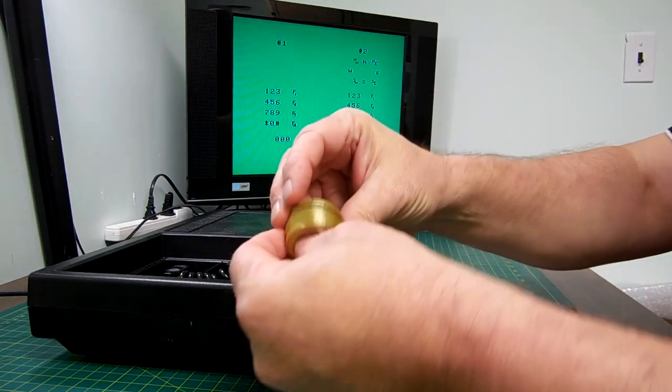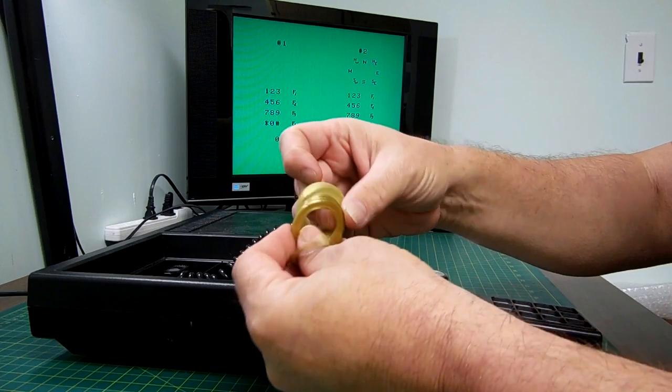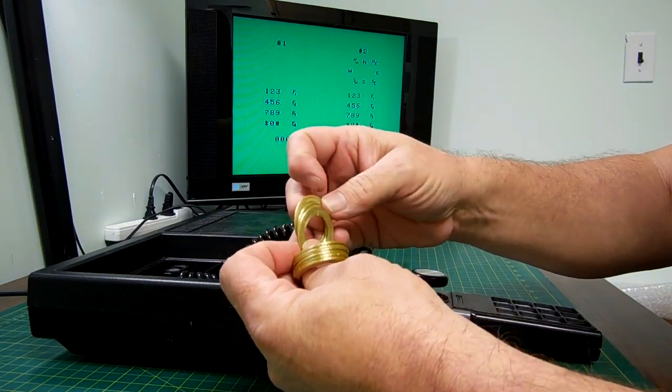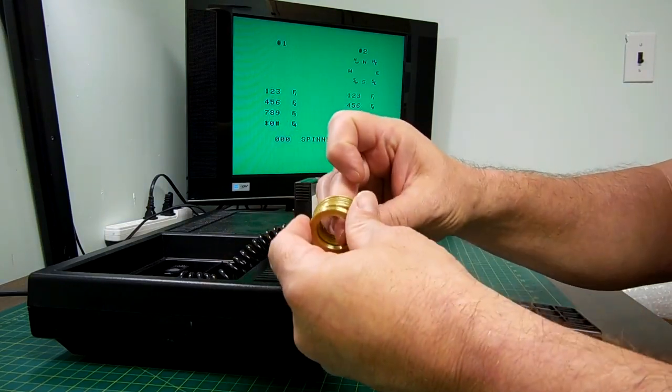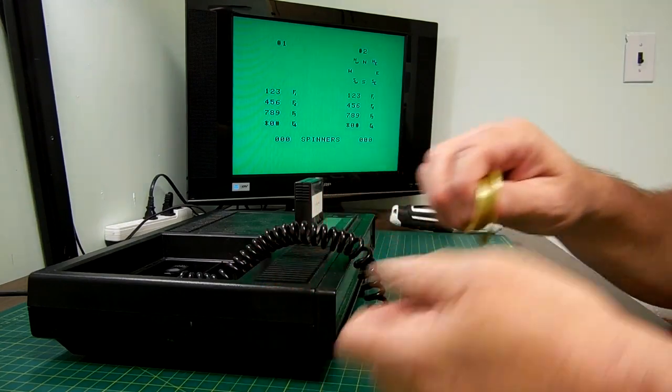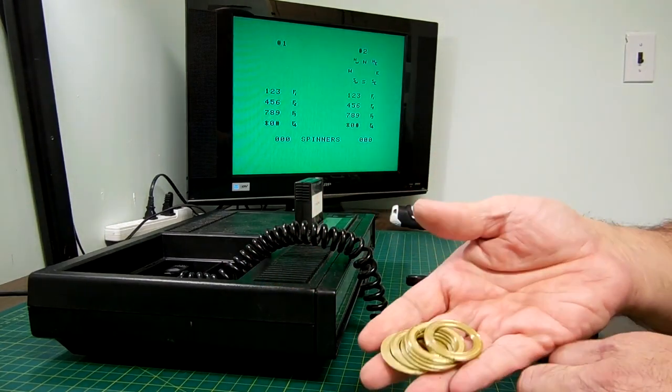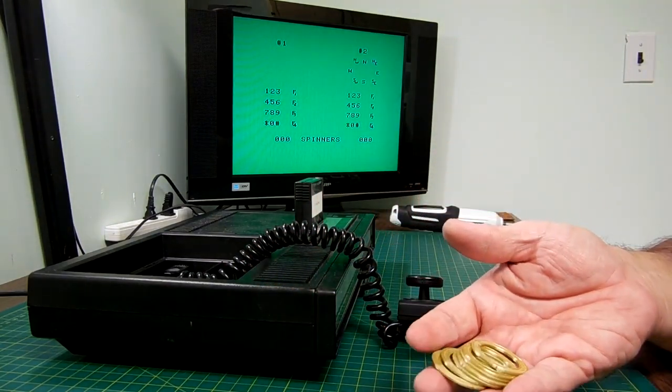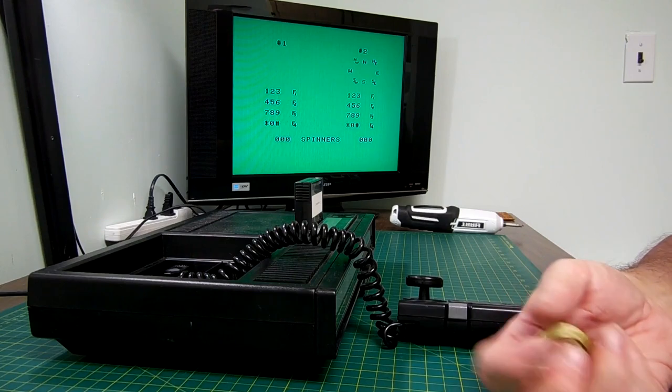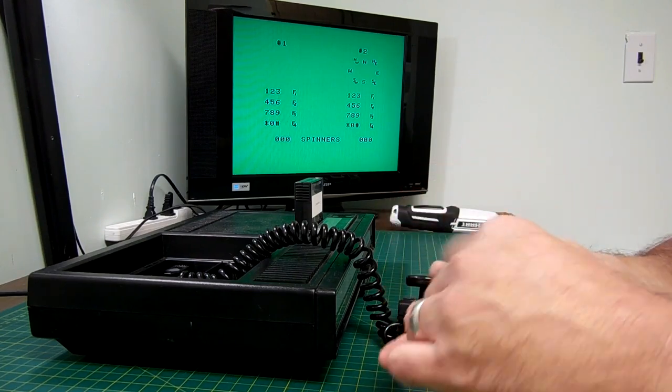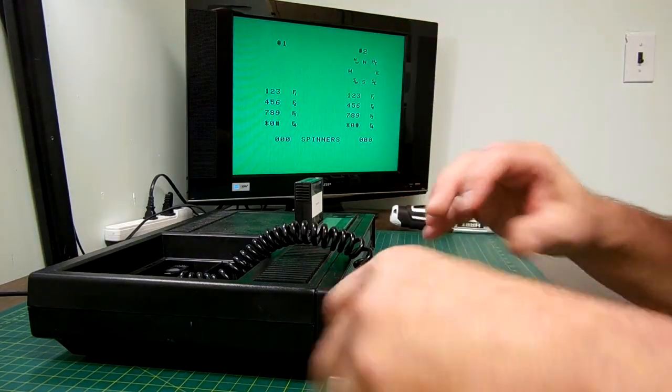These little rings I just printed up. I'll put a link to the STL file if you want to download and try it yourself. I'm not saying that they're going to last forever. They may only last a few days and break. They could break the controller. But at this point, you know that controller had an issue already. It wasn't working. So now I've just made it work again.